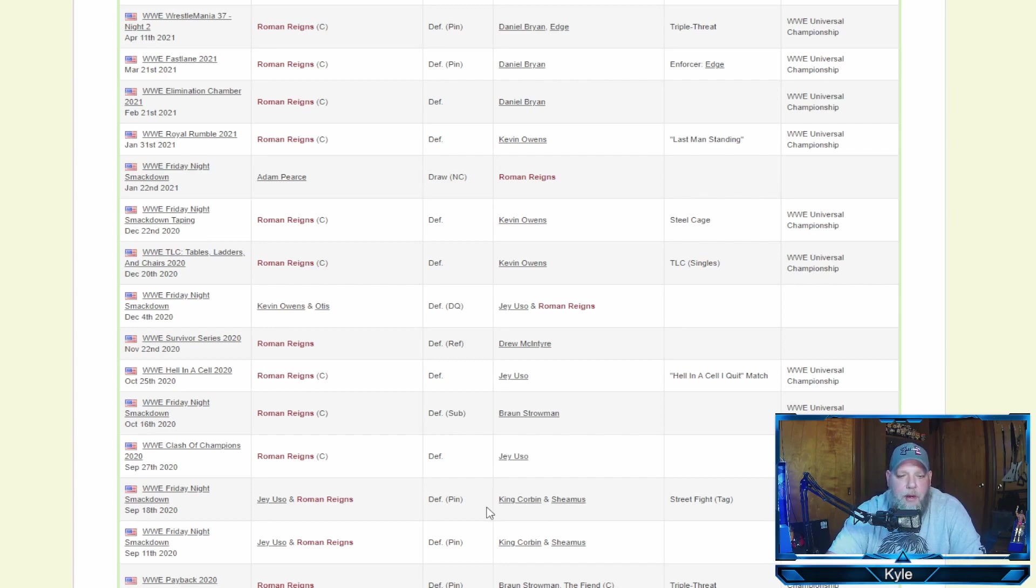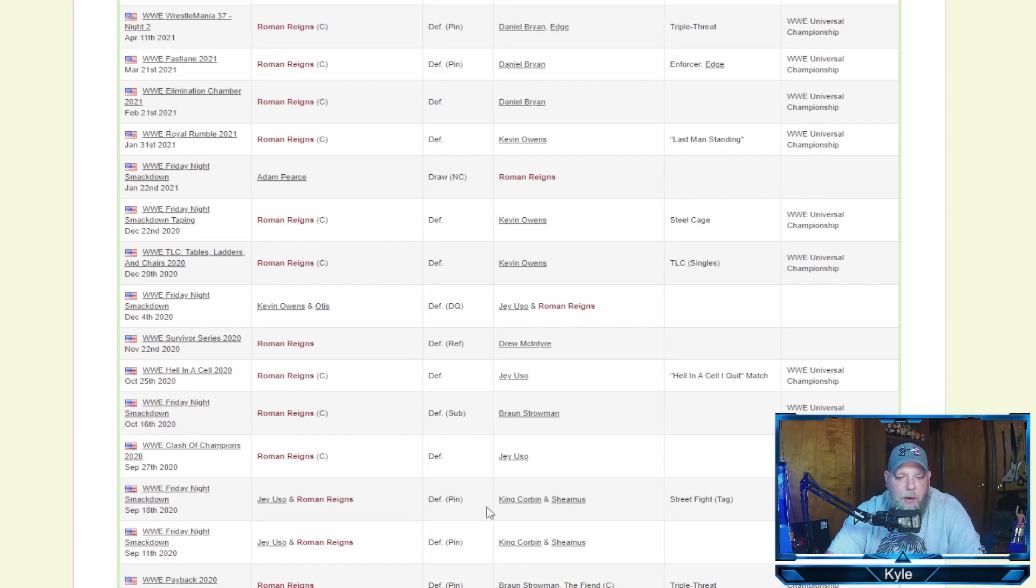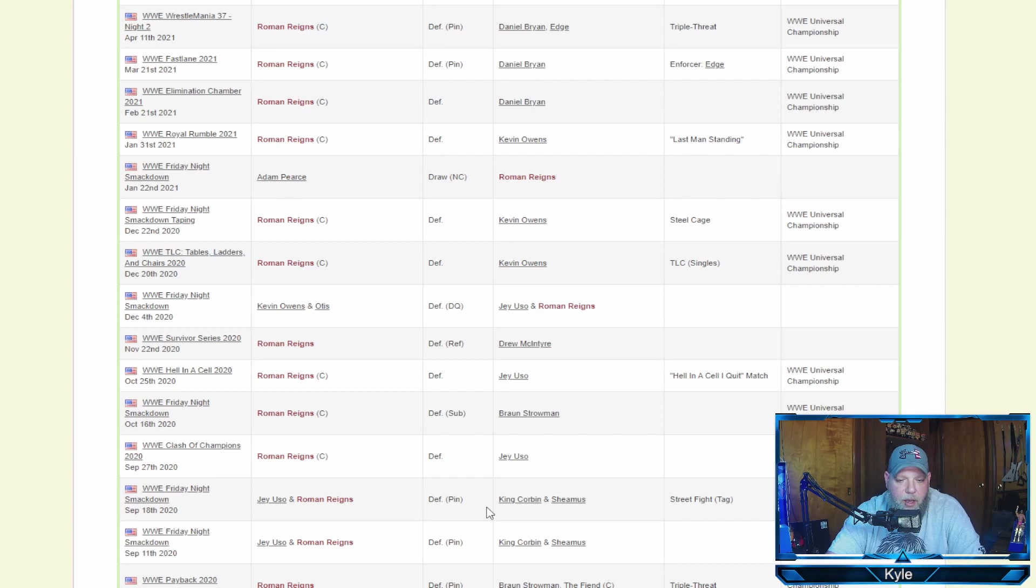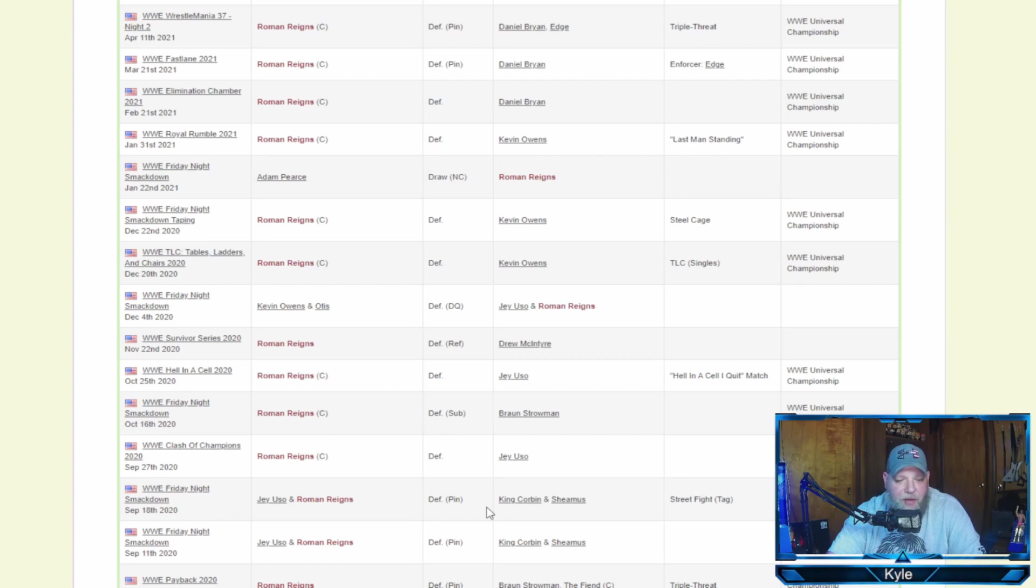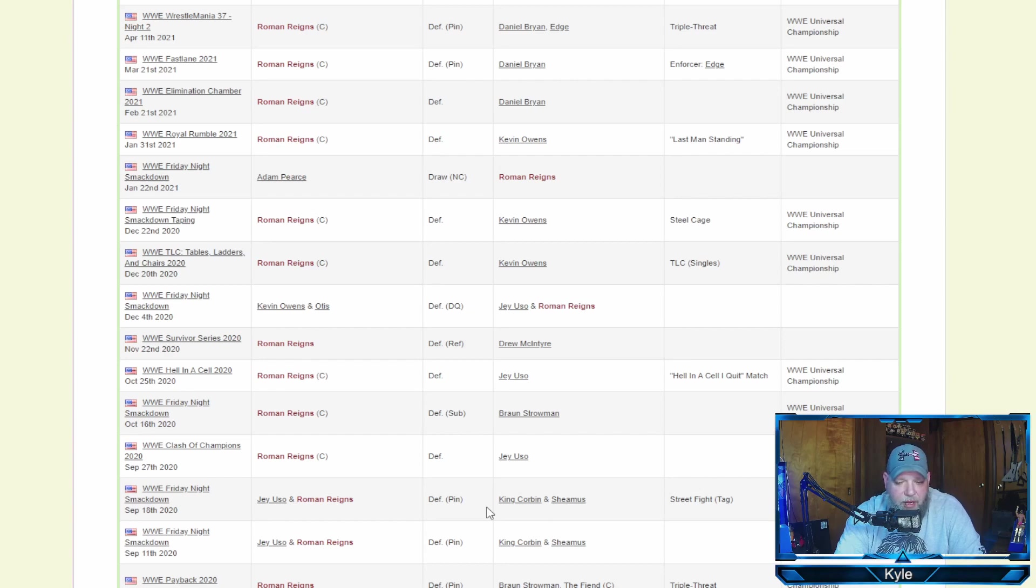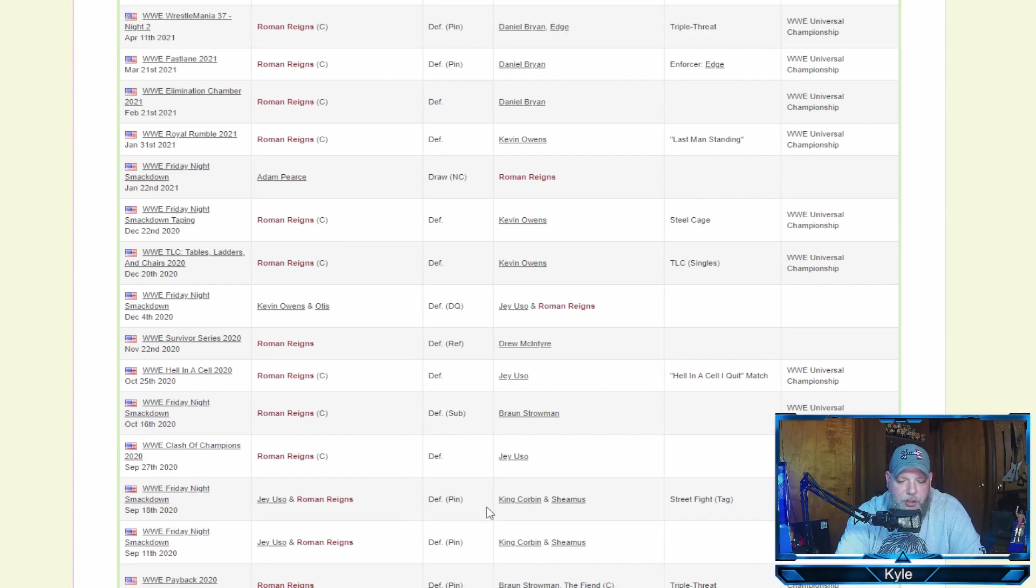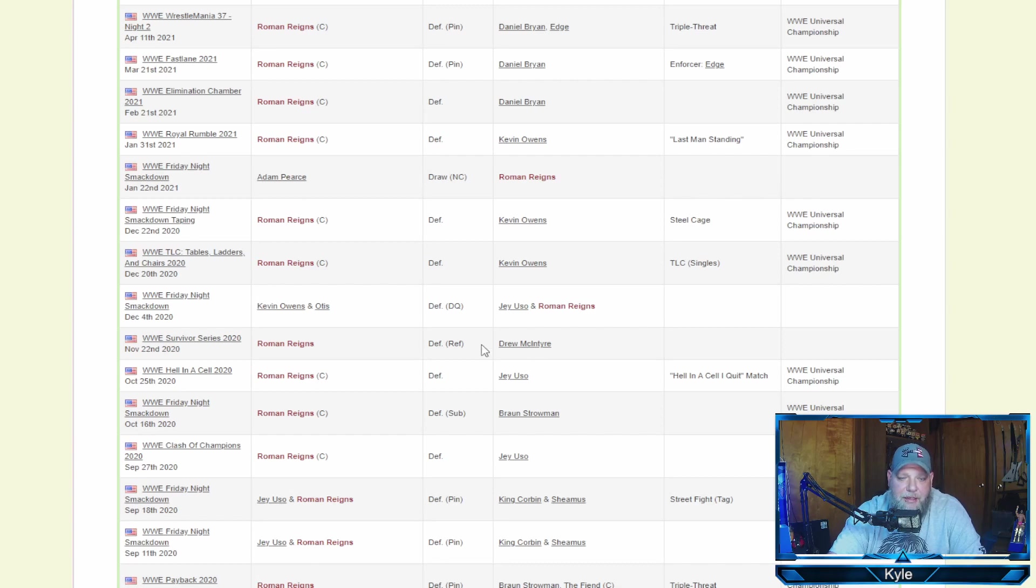He then went on to beat cousin Jey Uso in an awesome match at Night of Champions. Defeated Braun Strowman on the October 16th edition of SmackDown. Then he beat Jey Uso again in an I Quit Hell in a Cell match at Hell in a Cell 2020. Defeated Drew McIntyre at Survivor Series. Beat Kevin Owens in a TLC match at the Royal Rumble. Beat Daniel Bryan at Elimination Chamber and again at Fastlane. Then he had the triple threat match at WrestleMania 37, Roman defeating Daniel Bryan and the 2021 Royal Rumble winner, Edge. And finally, he beat Rey Mysterio on the June 18th edition of SmackDown in a Hell in a Cell match.